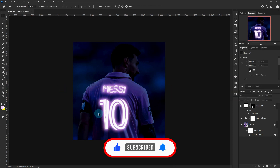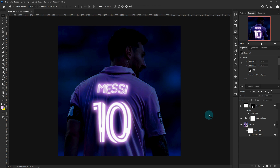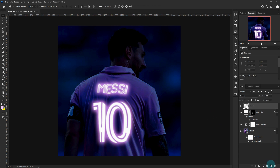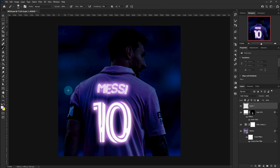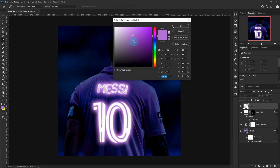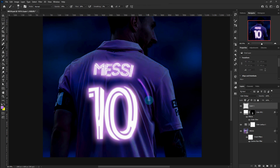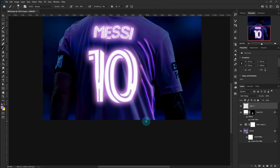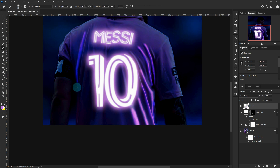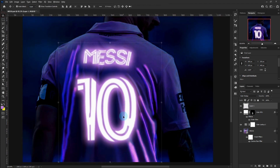Create a new layer, choose the Brush Tool and highlight the areas affected by light. Reduce the opacity.